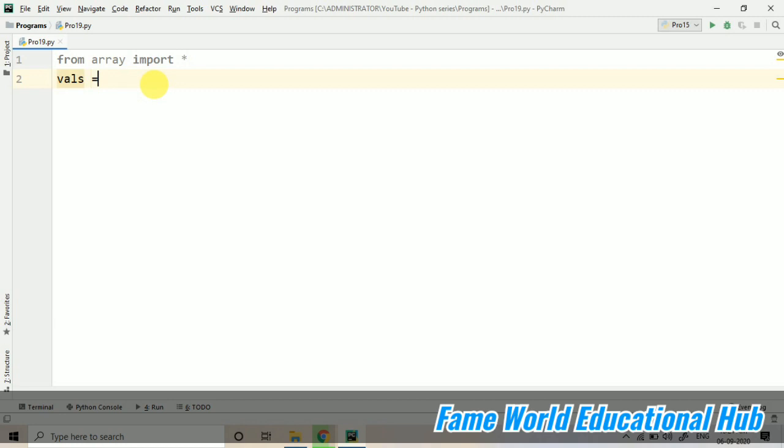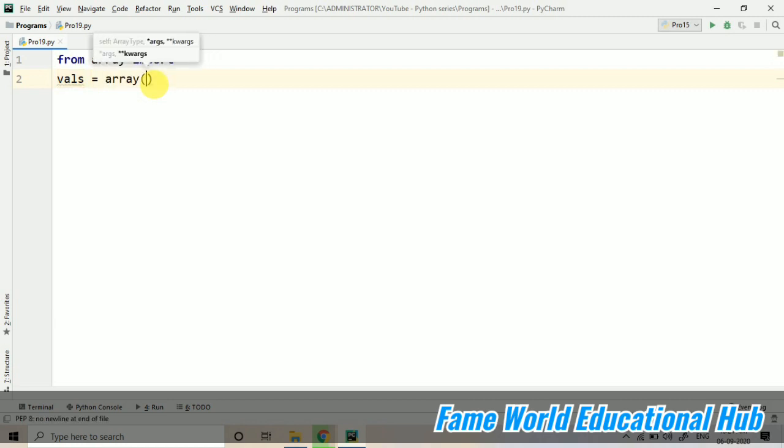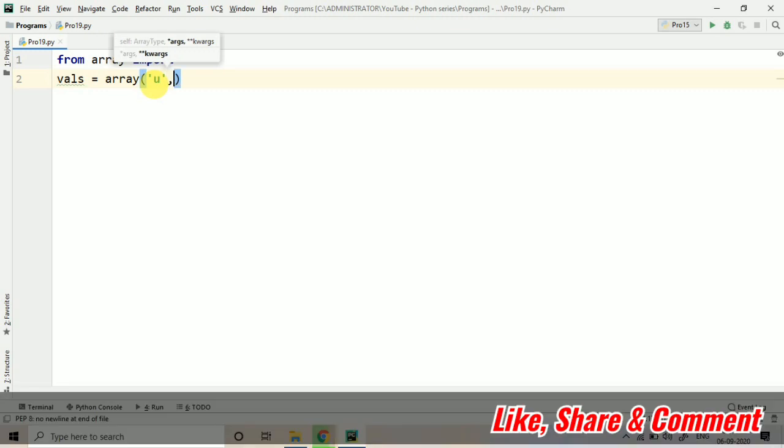And here if you are going to work with integer values, you have to use 'i', but if you want to work with characters, you have to take 'u'. U stands for unsigned character.